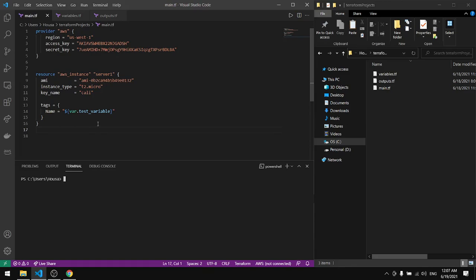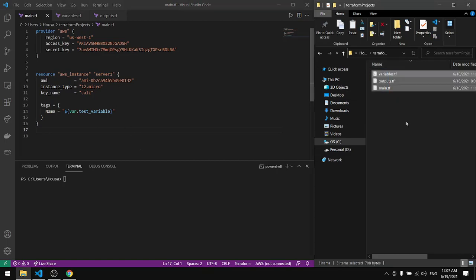In this tutorial we will cover variables and outputs in Terraform. Download the three files from the description down below.